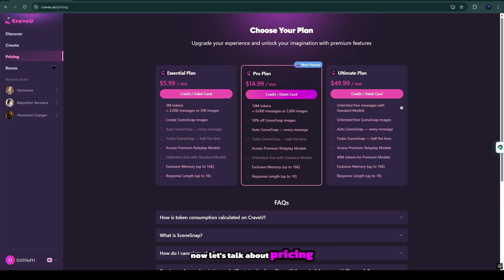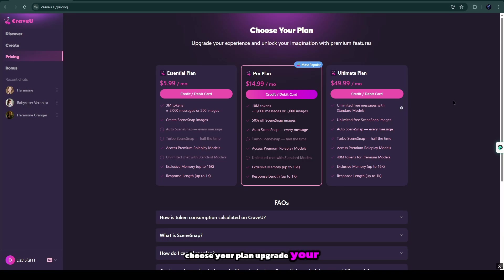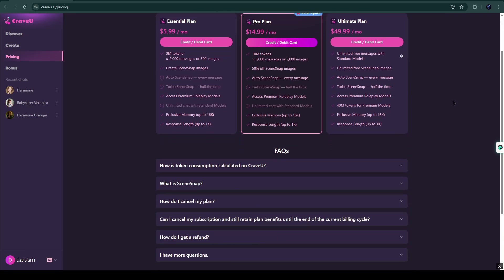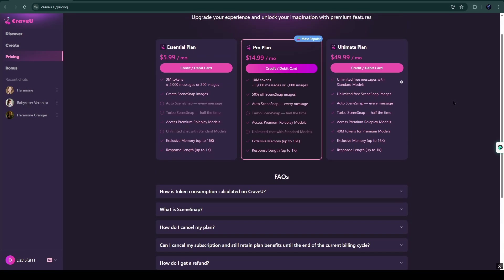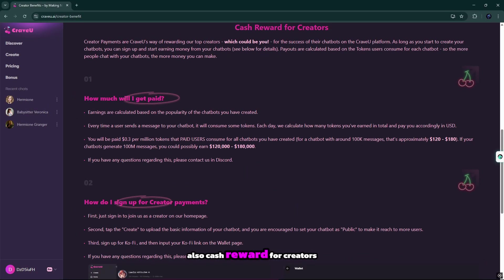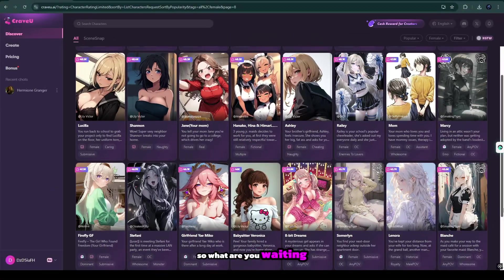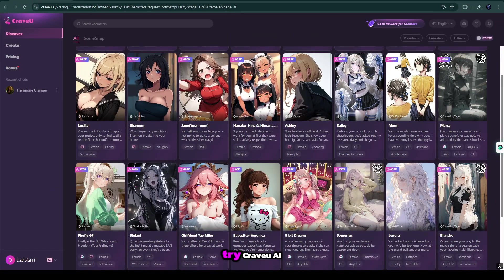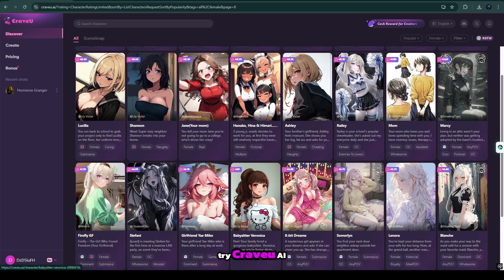Now let's talk about pricing. Choose your plan, upgrade your experience, and unlock your imagination with premium features. Also cash reward for creators. So what are you waiting for? Try CraVue AI.